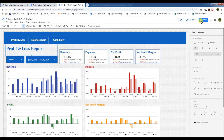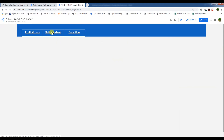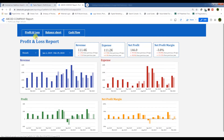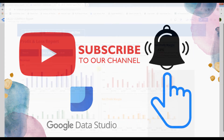Now let's view the report. Click on Balance Sheet — you are on the Balance Sheet page with all buttons and the header showing perfectly. Click on Cash Flow, then click back on Profit and Loss — your Profit and Loss page is there. Thanks for watching; please subscribe to our channel for more videos. Goodbye!